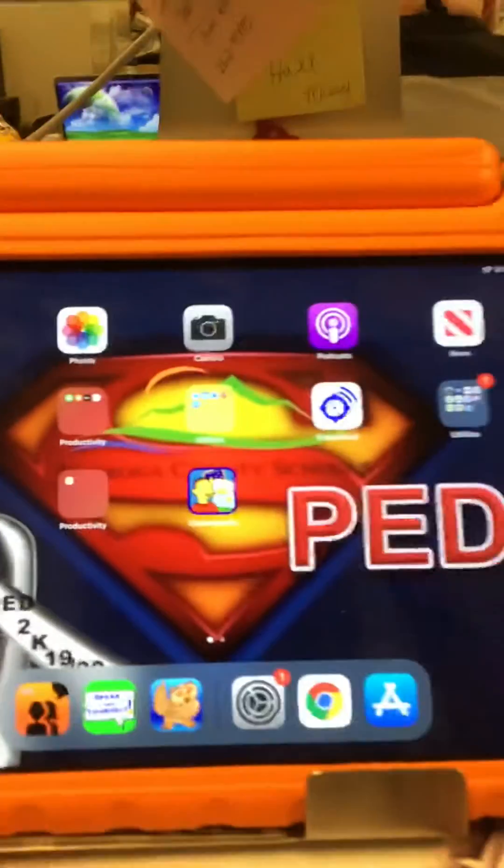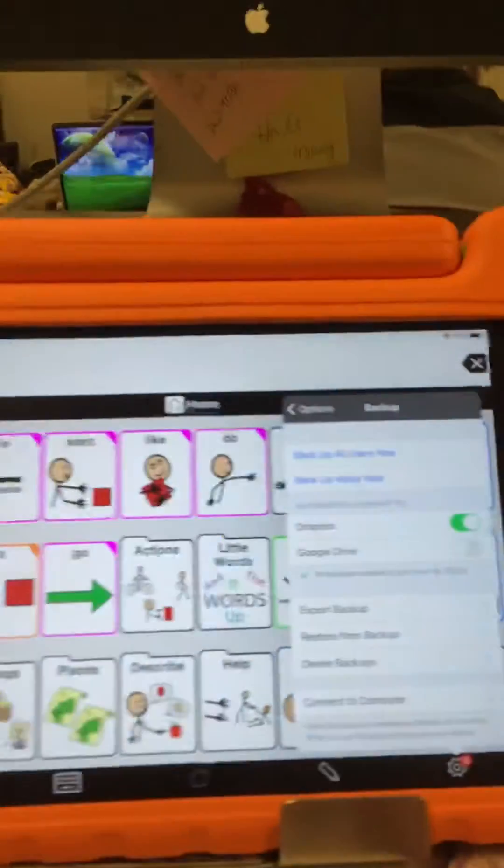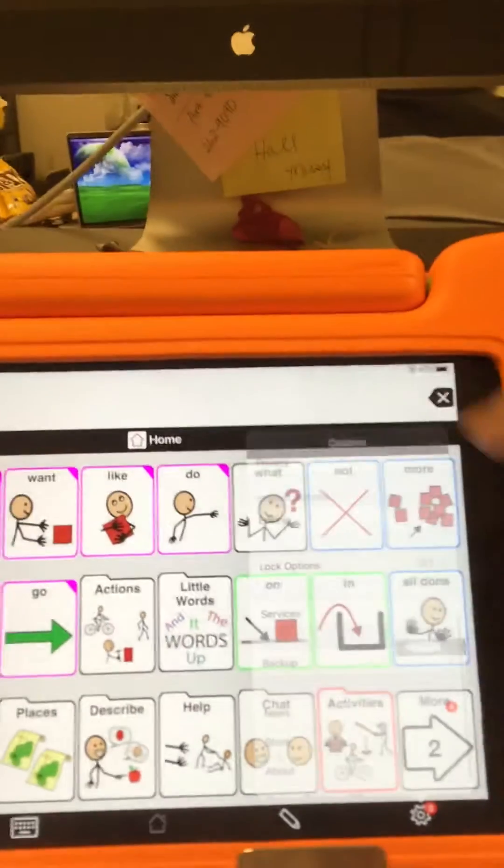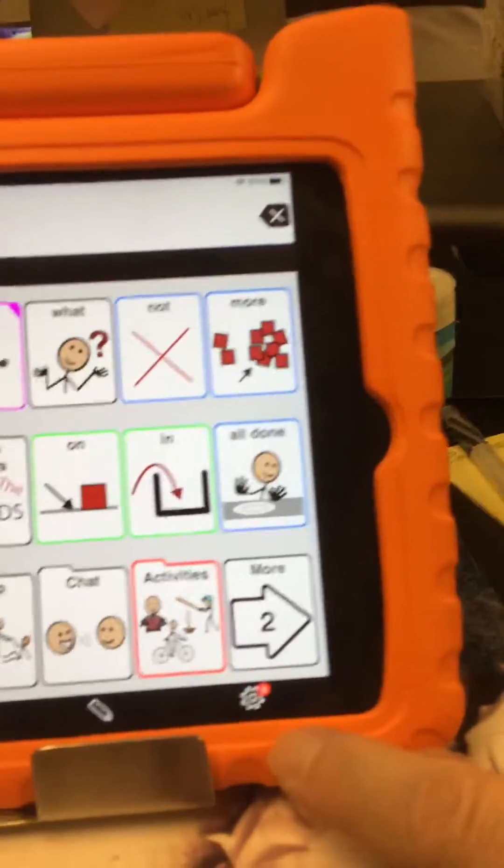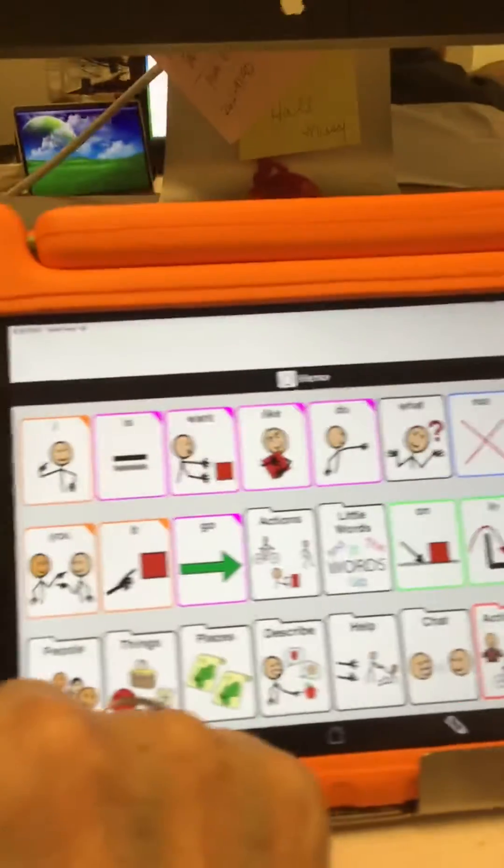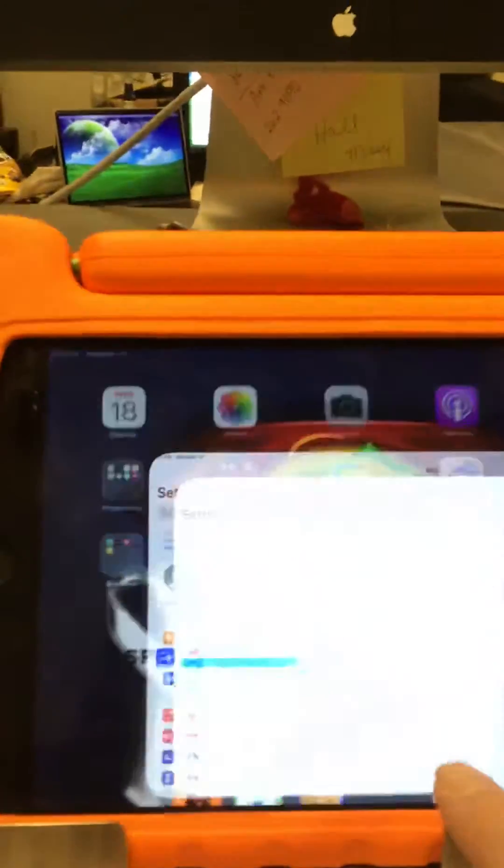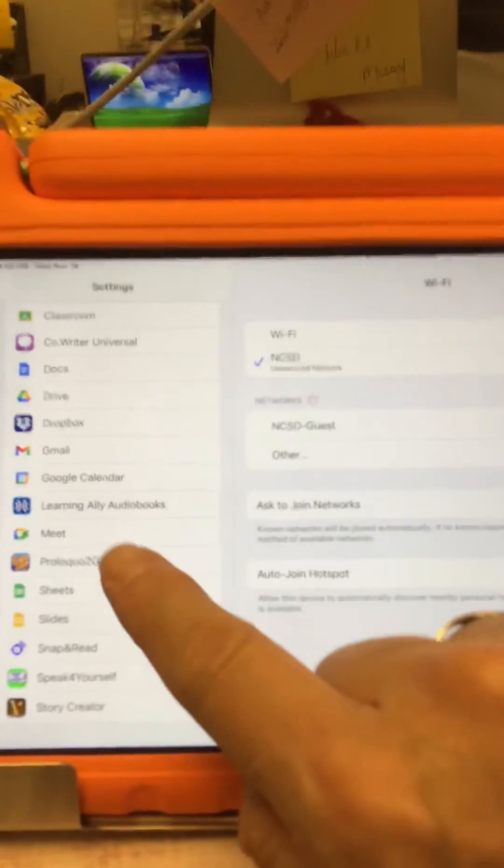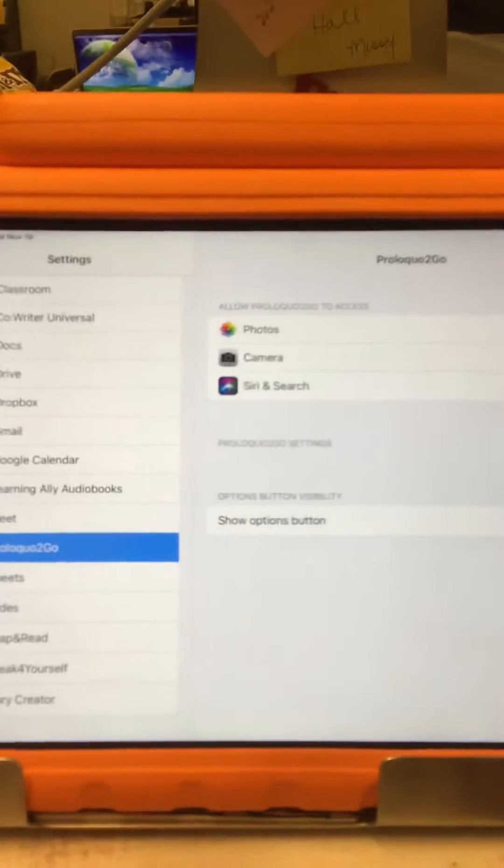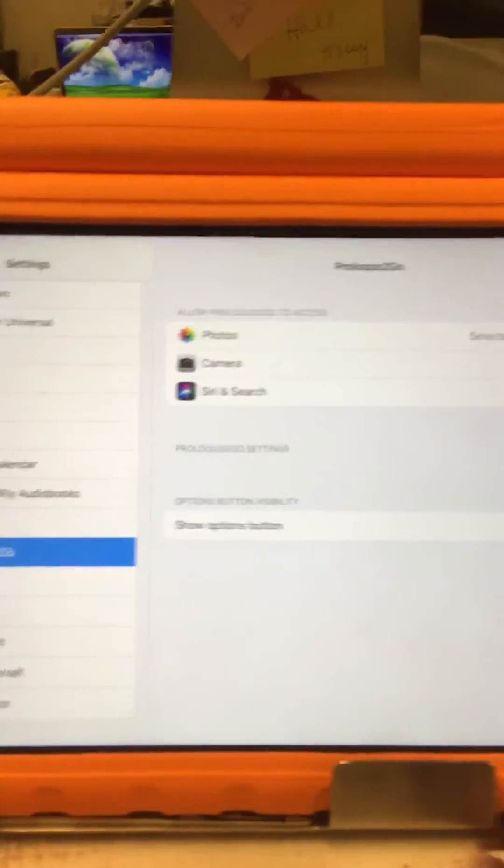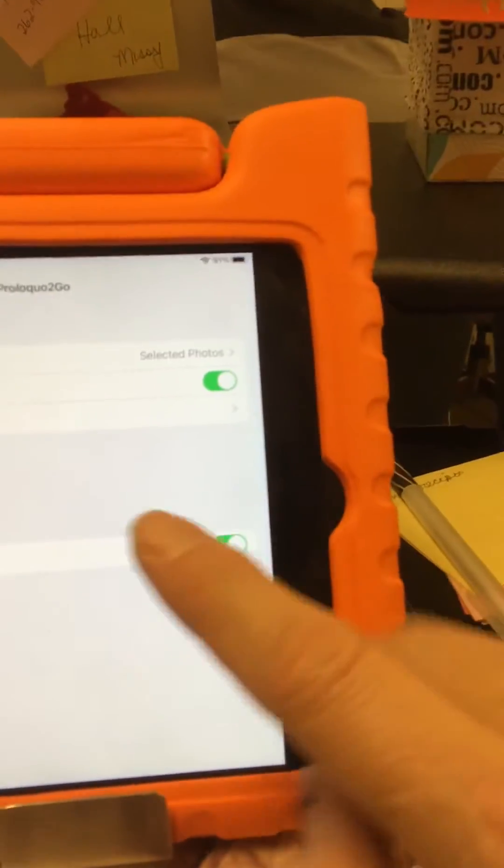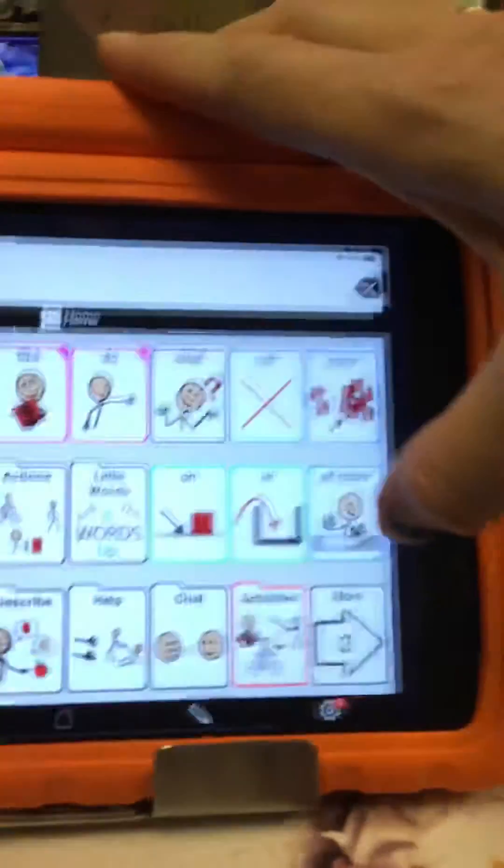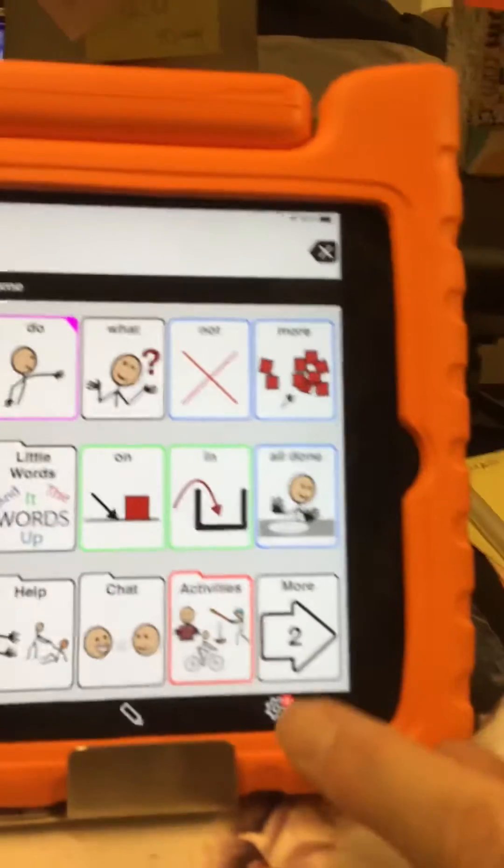After that, we're gonna go on the device and open Proloquo. We're gonna click the gear down here. Now if it's not down there, you can go into the settings and scroll all the way down to the bottom. Proloquo has to have 'show options button' selected so that you have this available for you.